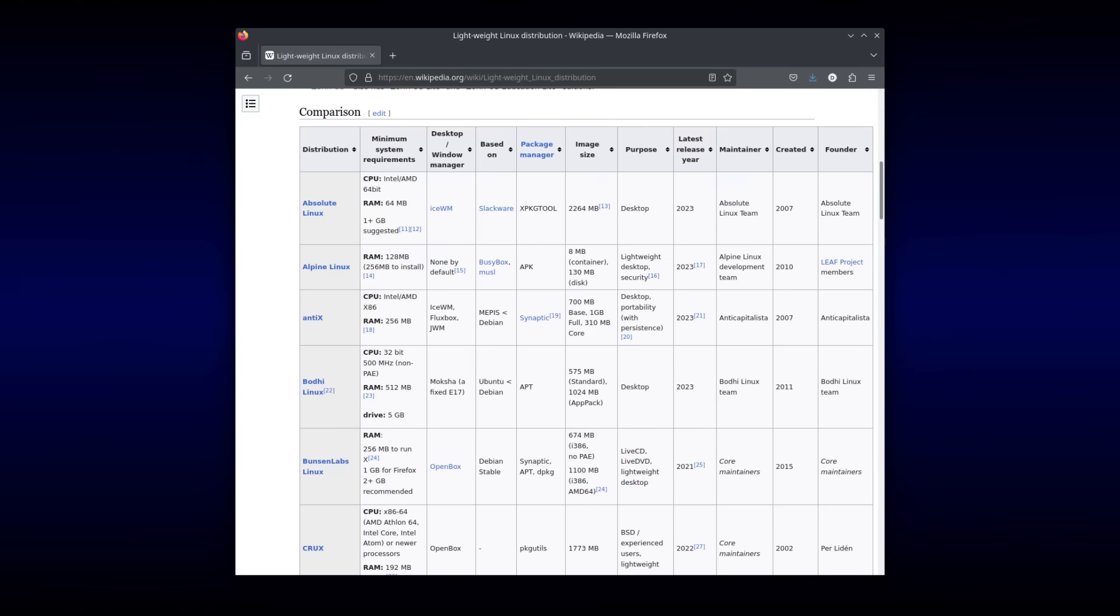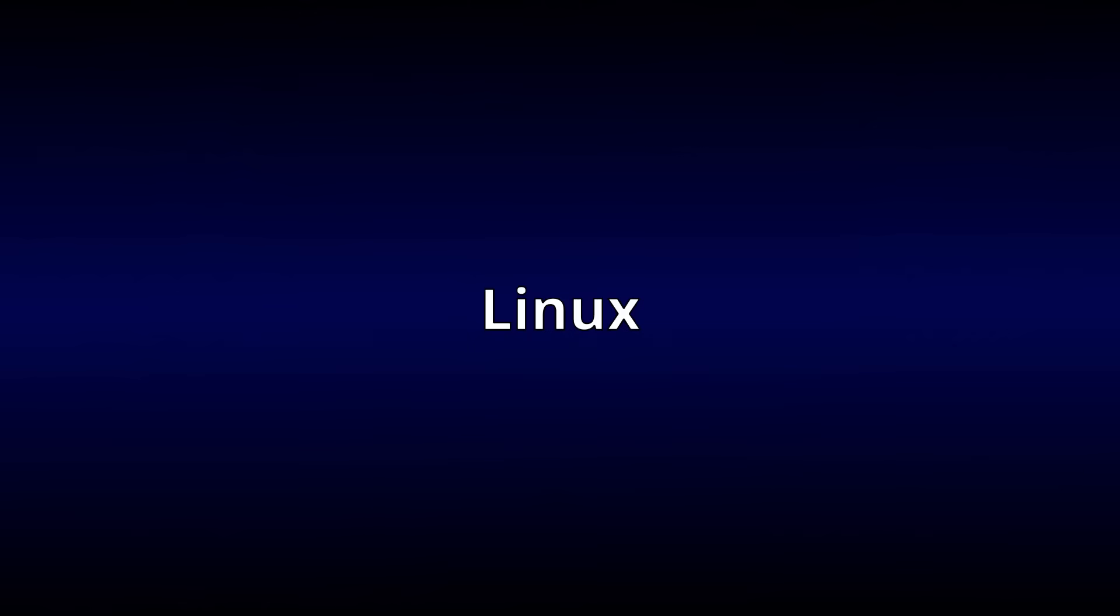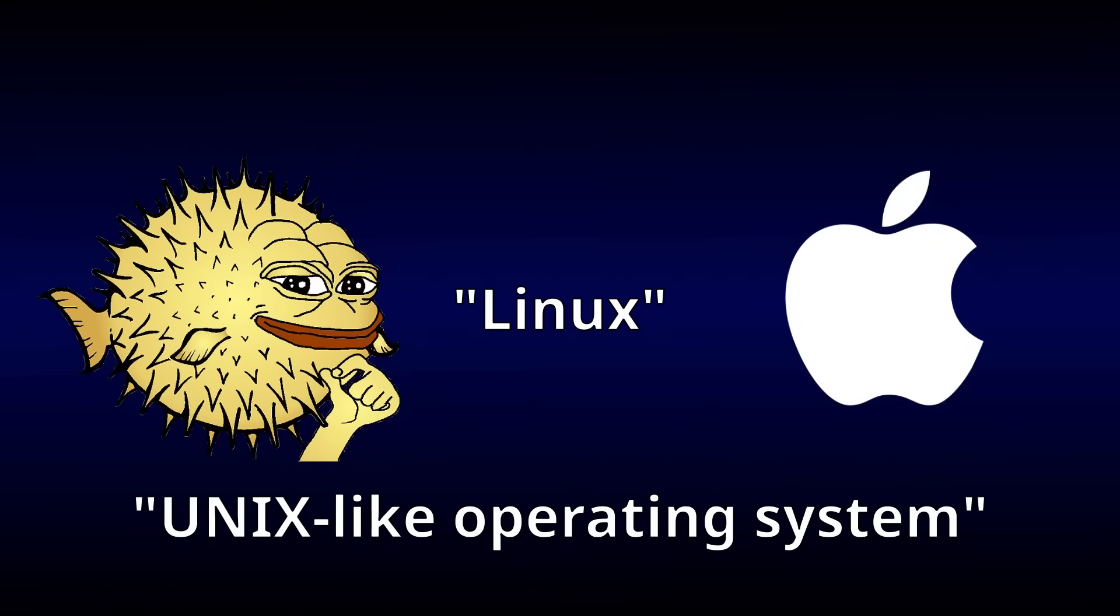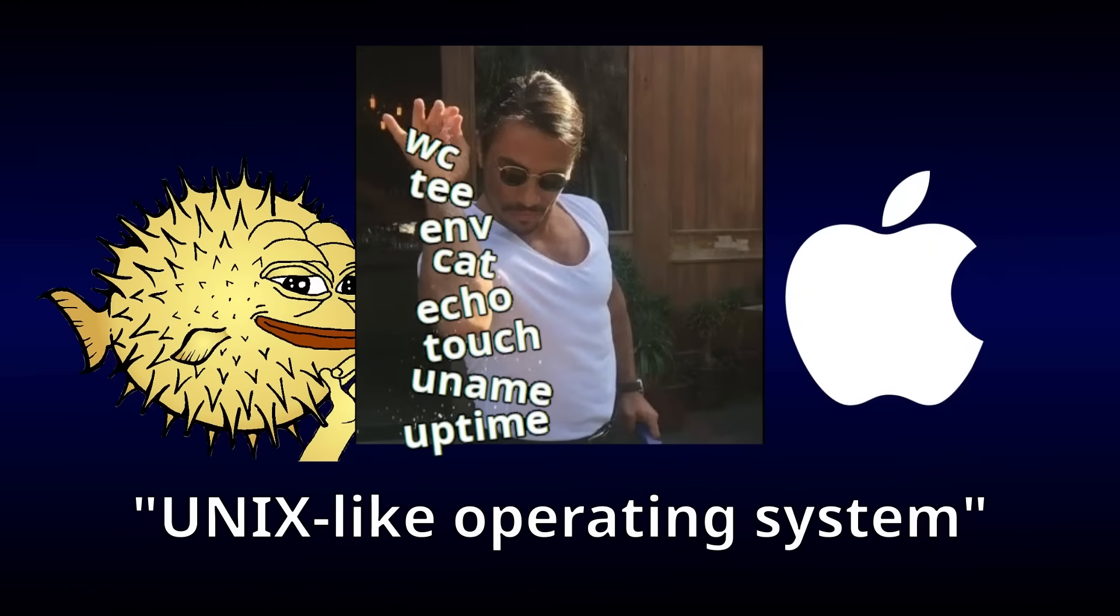Now, even the most lightweight Linux distros would struggle to run under the constraints of the NES, so instead of trying to run Linux, we'll try to run Linux. You see, I've heard people refer to things like BSD and macOS as Linux as a shorthand for a UNIX-like operating system, with some GNU utility sprinkled on top. And that's more in line with what I hope to achieve.